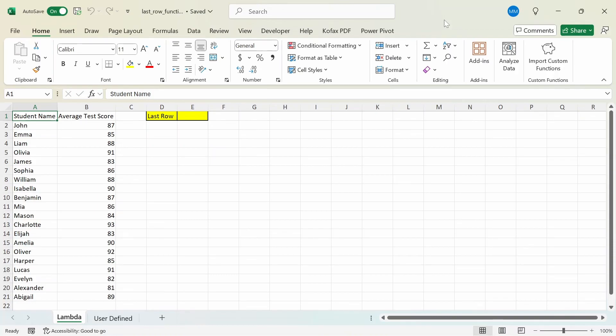In a previous video, I showed how you can use three Excel formulas from worst to best to find the last row number of any column. In this video, I'm going to show how you can create your own custom function to find the last row number with and without VBA. The first method doesn't involve VBA, but it does require the Lambda function, which means you'll need Microsoft 365.